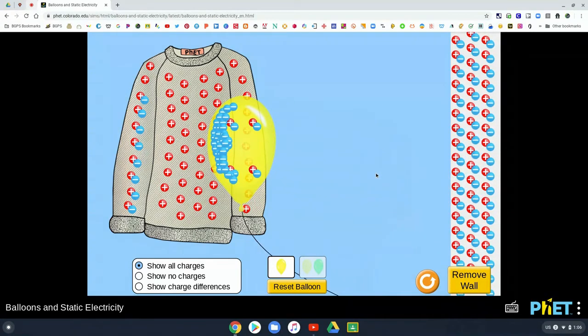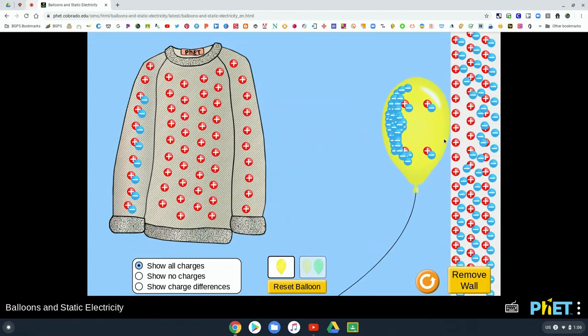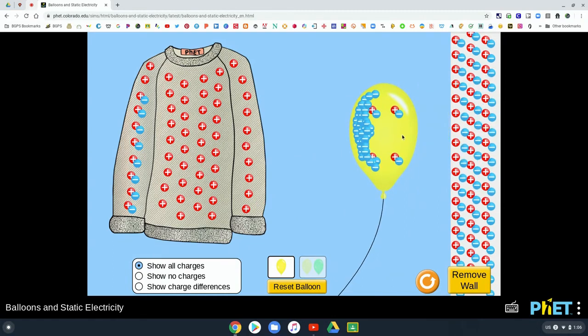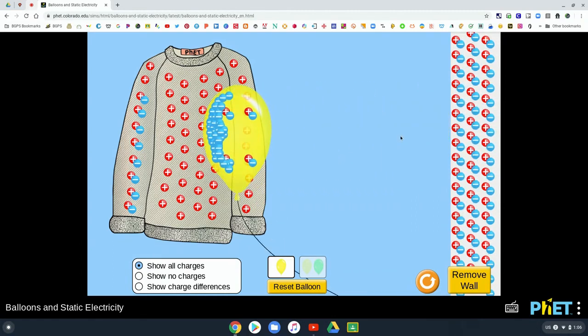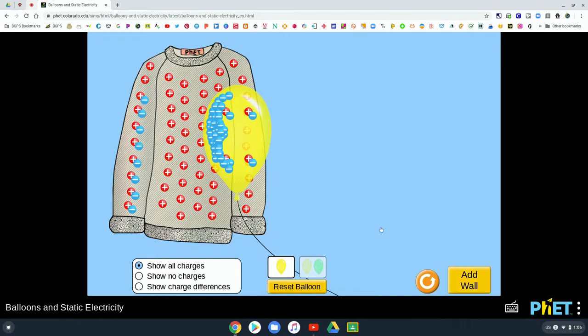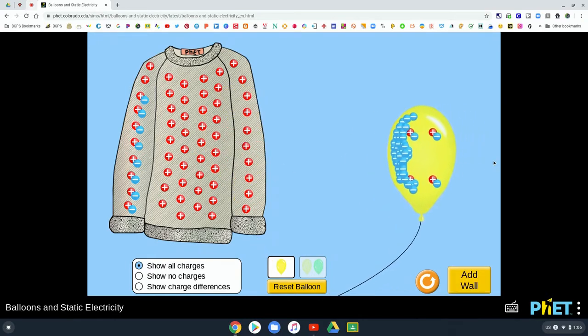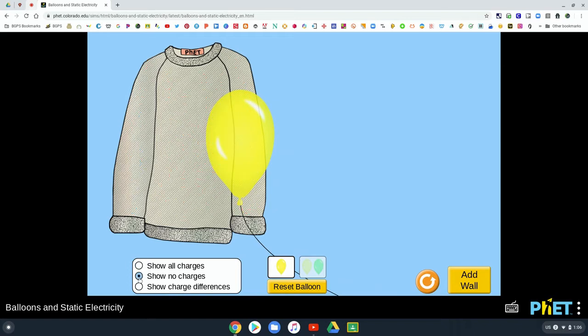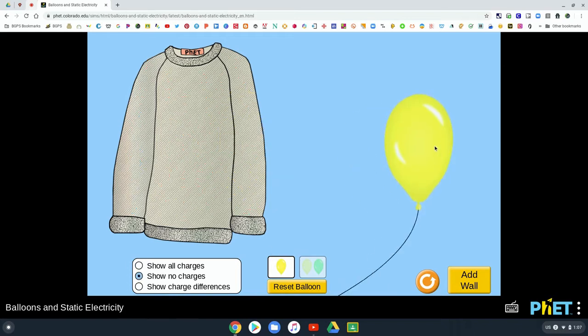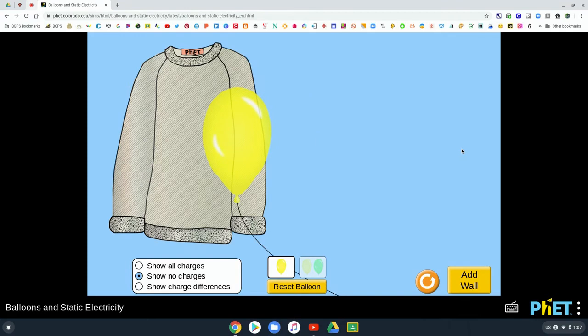And so students can explore with these simulations what is going on beneath the surface because they can see the charge. So you can change some of the parameters down at the bottom and then you can see no charges or show the charge difference.